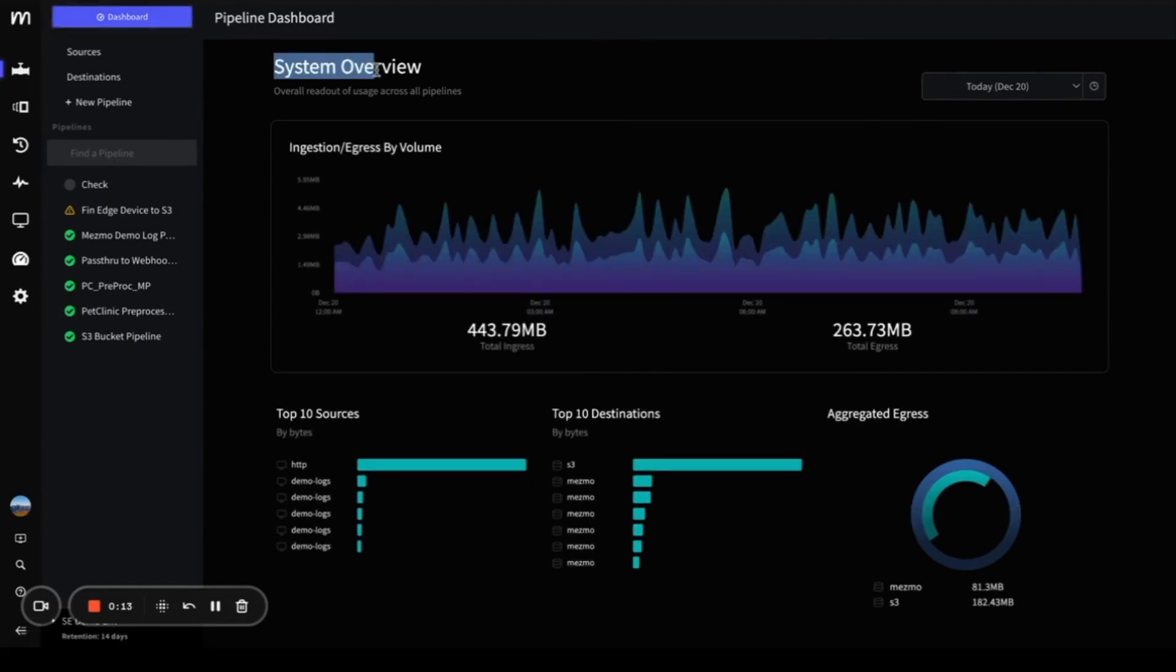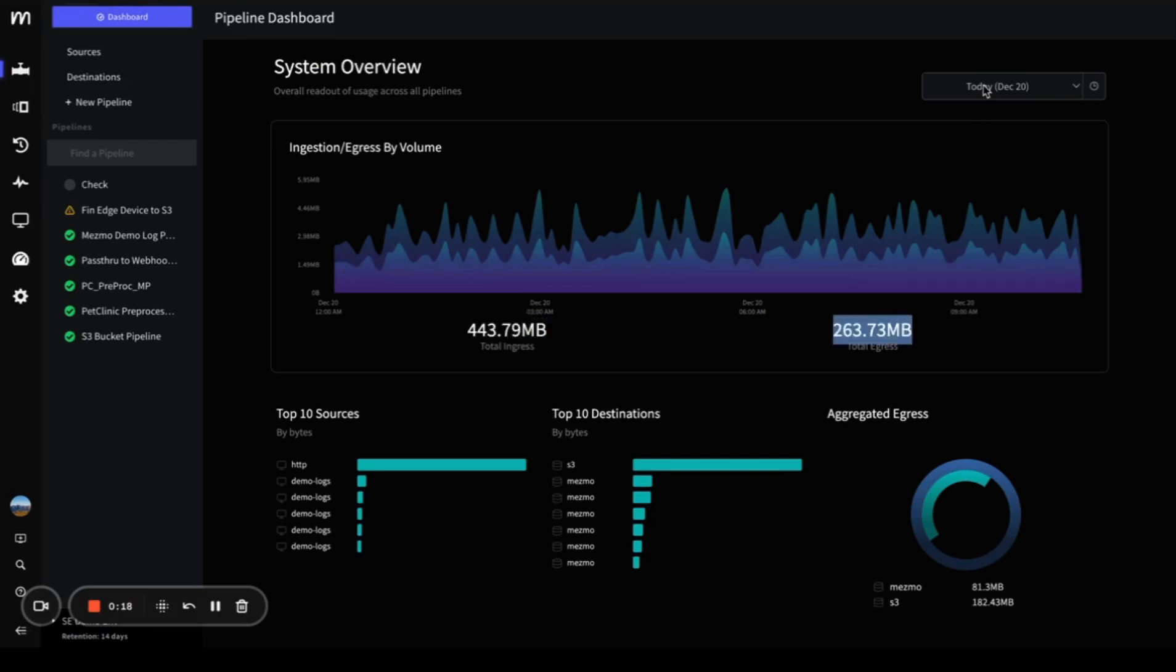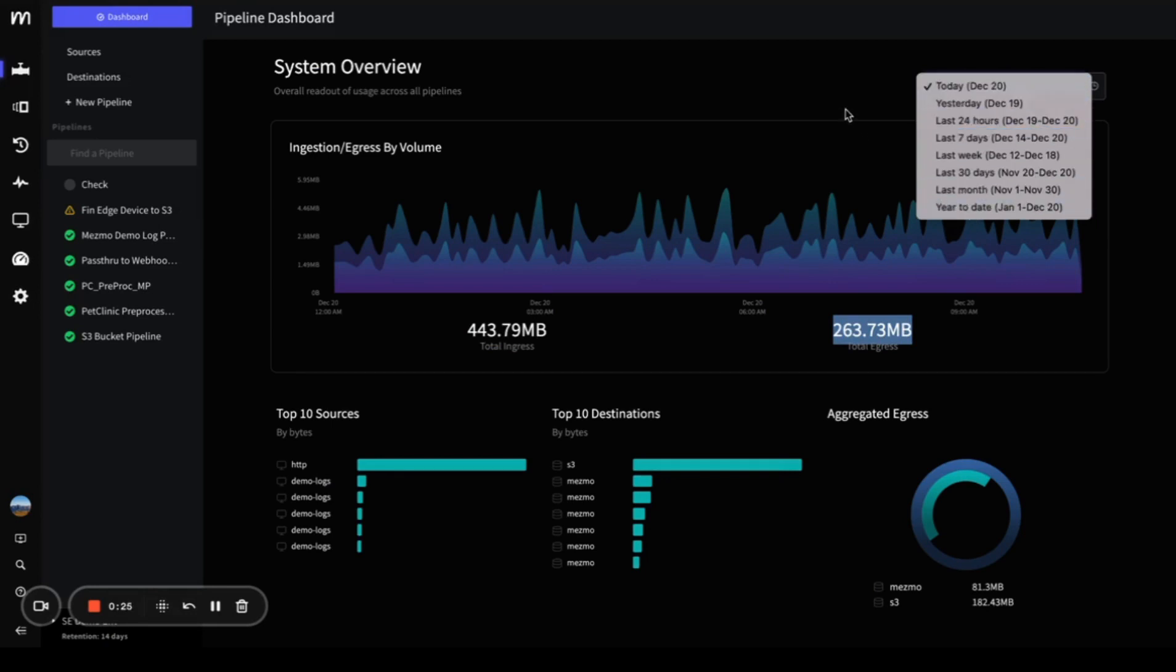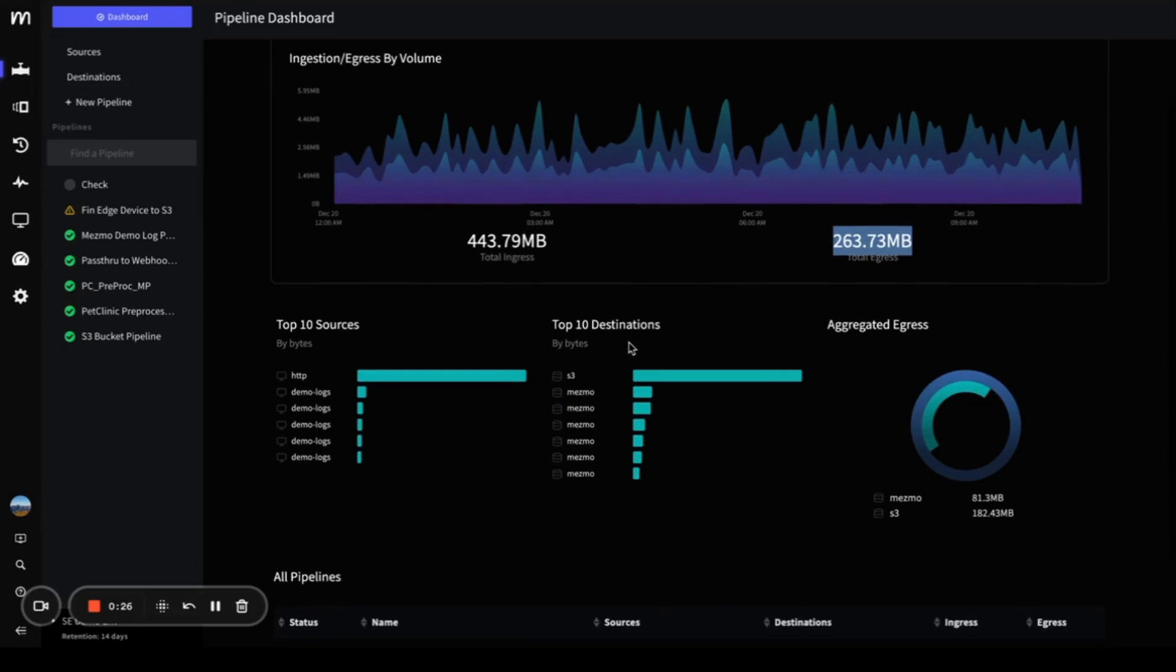Here you can see the system overview with total ingress and total egress from the last 24 hours for all pipelines. You can change the timeline to the last 7 days, last month, or year to date.